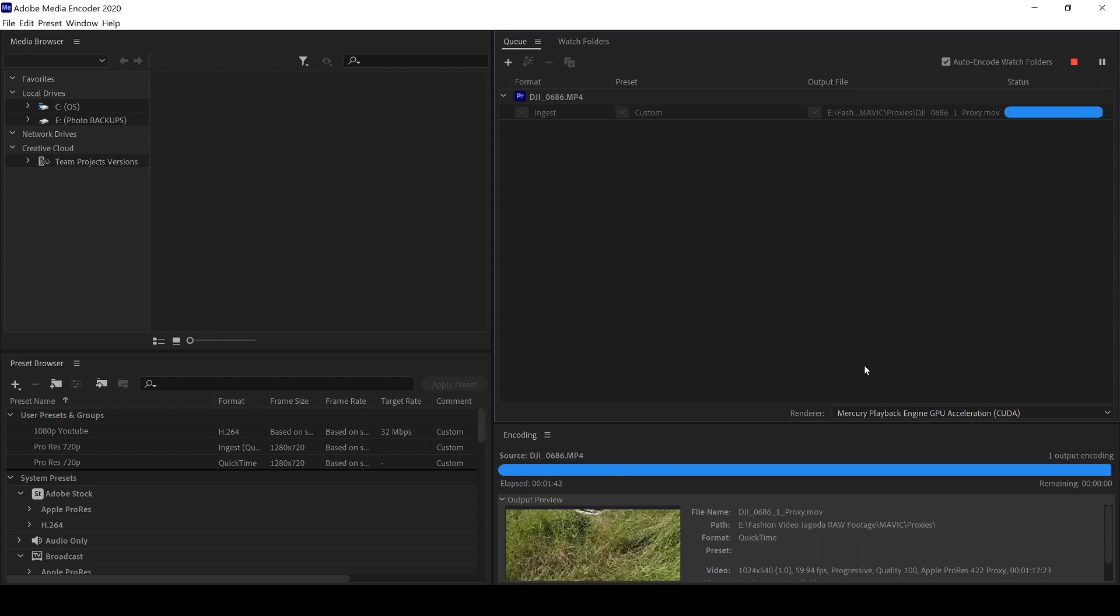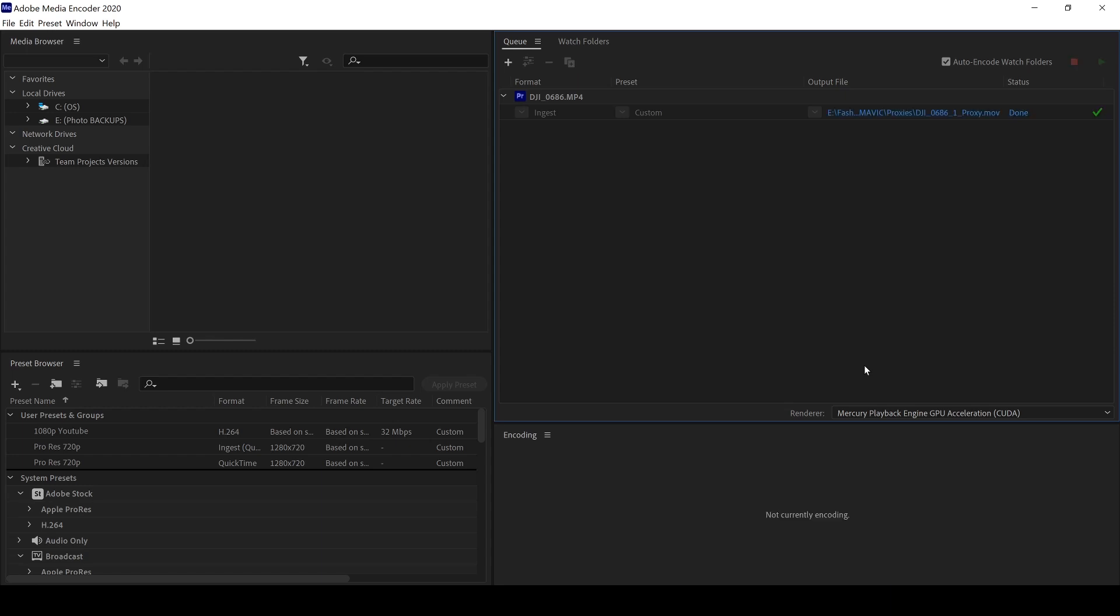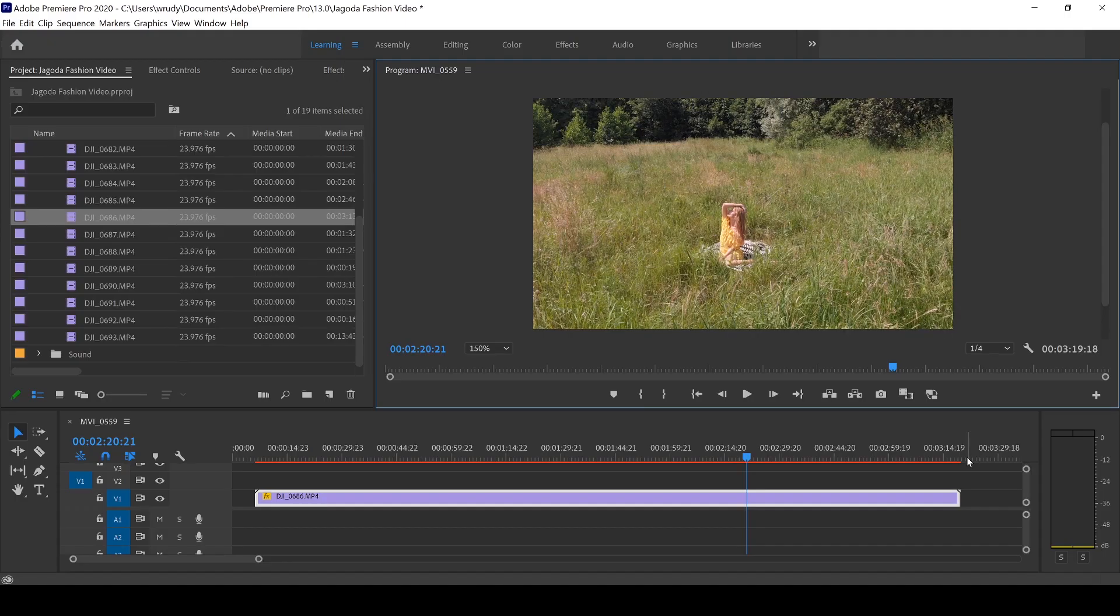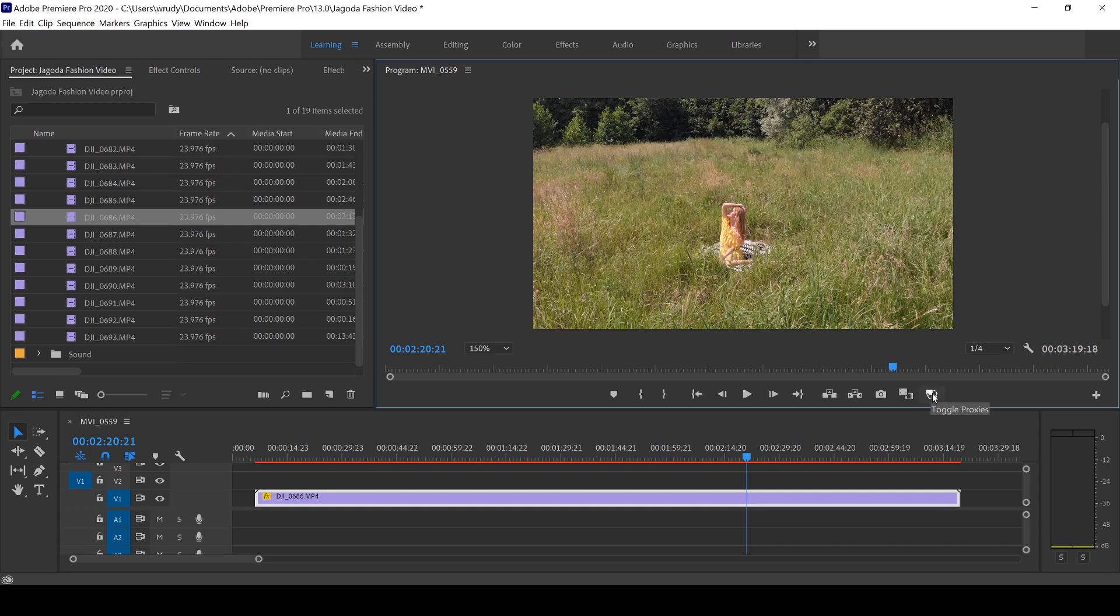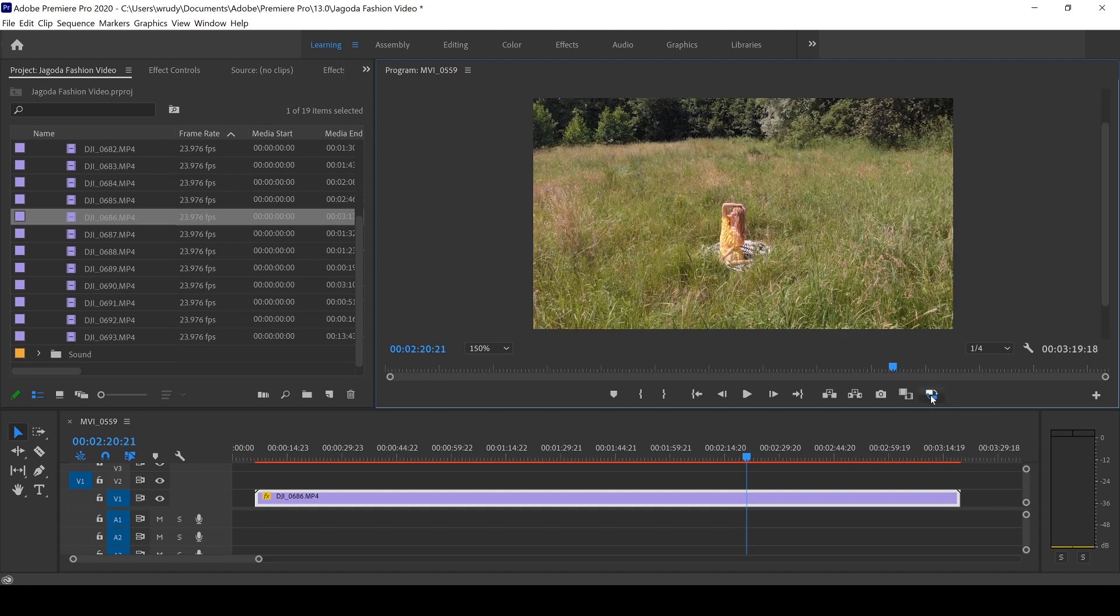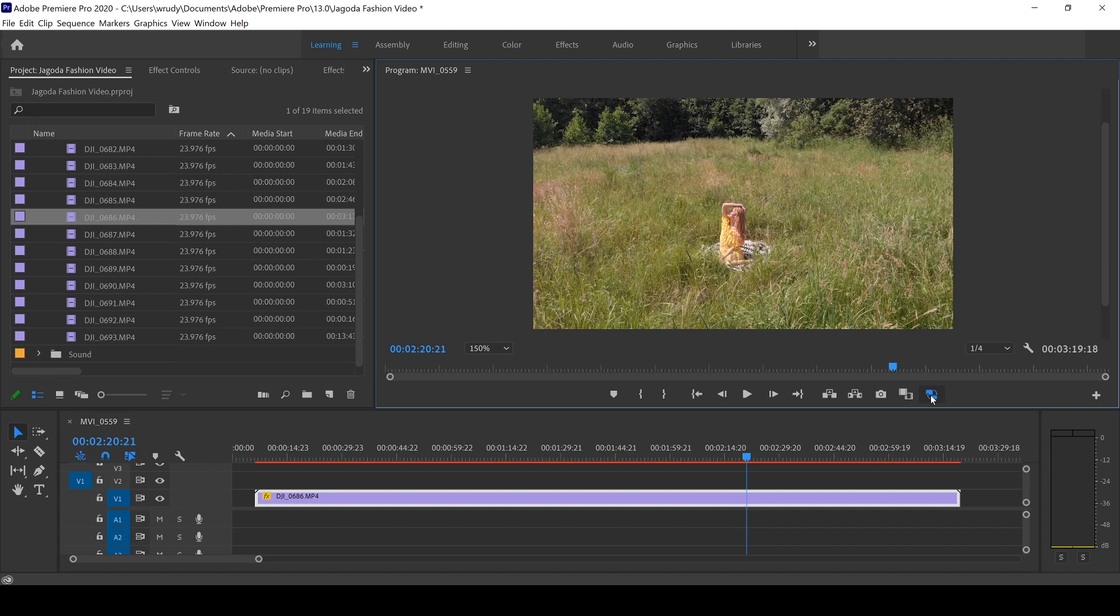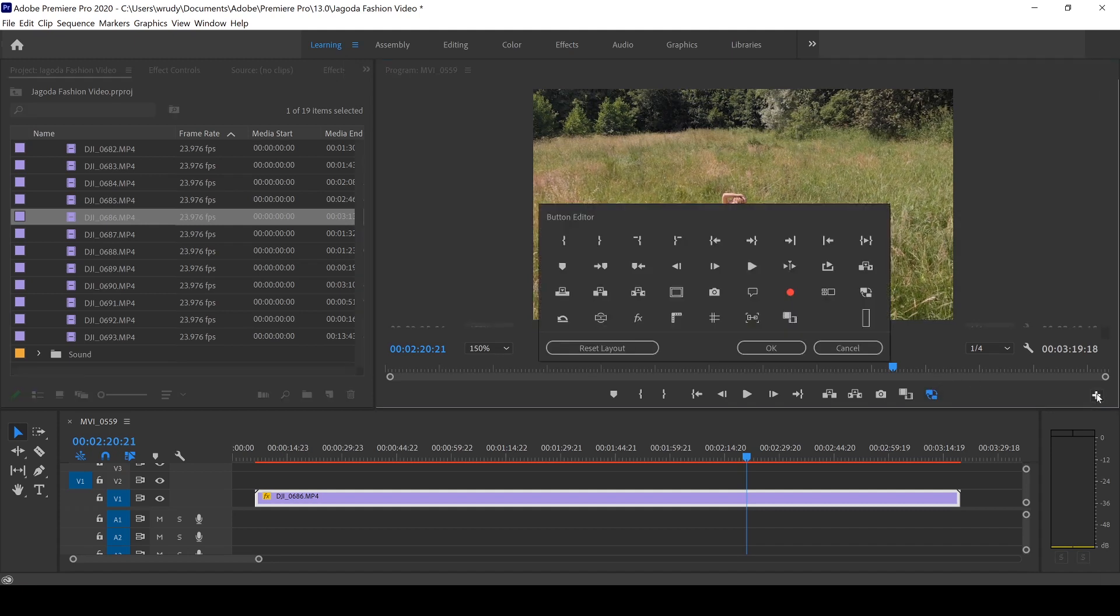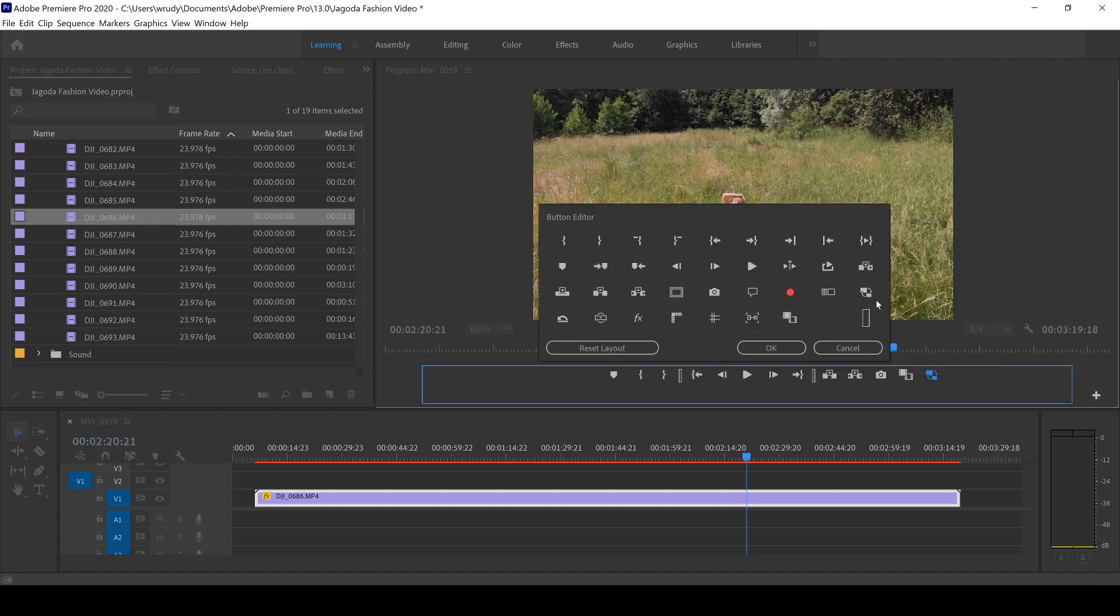So now that the proxy is done creating, we're going to go back to Premiere Pro, and I'll show you the difference it makes. To toggle between the proxy and the original footage in Premiere Pro, you can use this button over here. You should be able to see a slight change in the resolution. If you don't have this button, you can simply add it by clicking on that plus icon and dragging it down onto the toolbar.